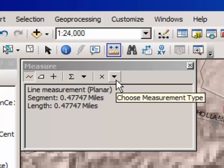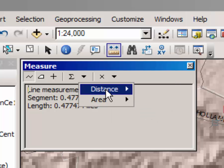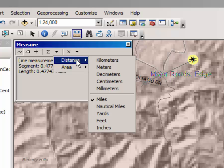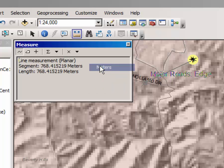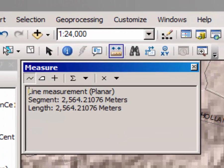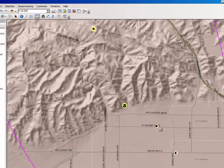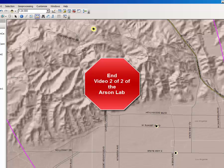If you want to change the measuring type or the units, go ahead and do that — change it to meters, and now we see that the distance between the mean center and the median center is 2,564 meters. You are going to measure the distance between various suspects and the mean center and the median center to answer the final questions. That ends video tutorial part 2 for the arsonist lab. I hope you enjoyed this exercise.